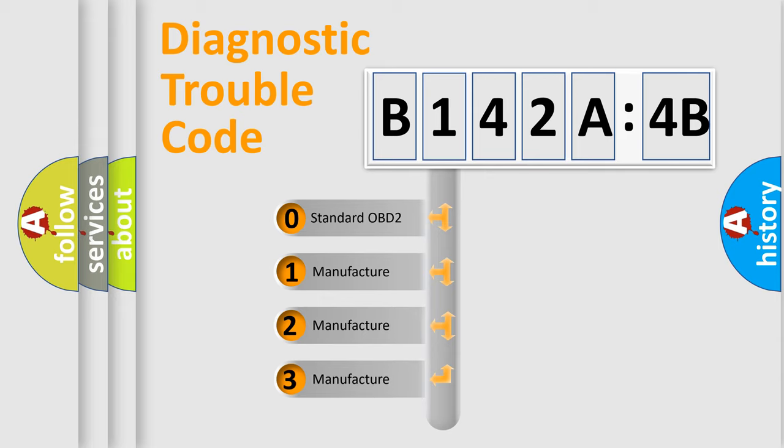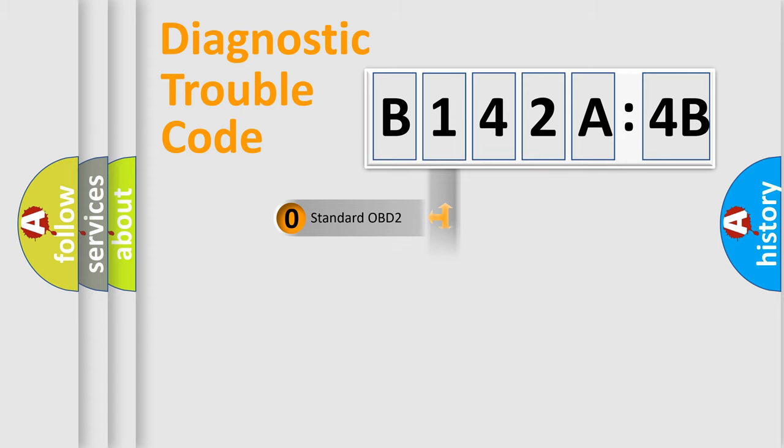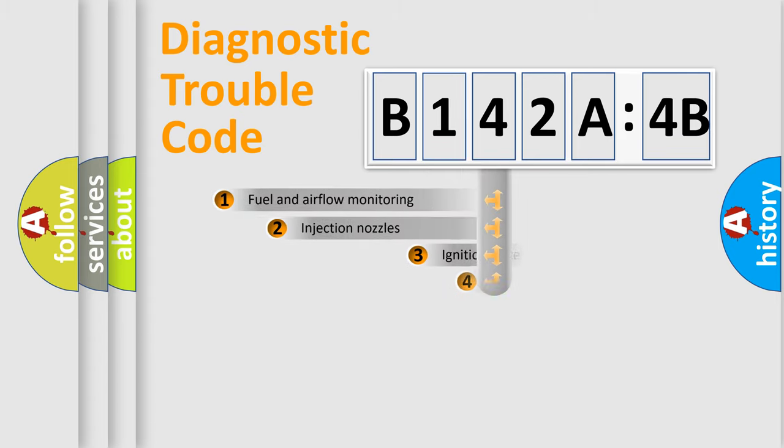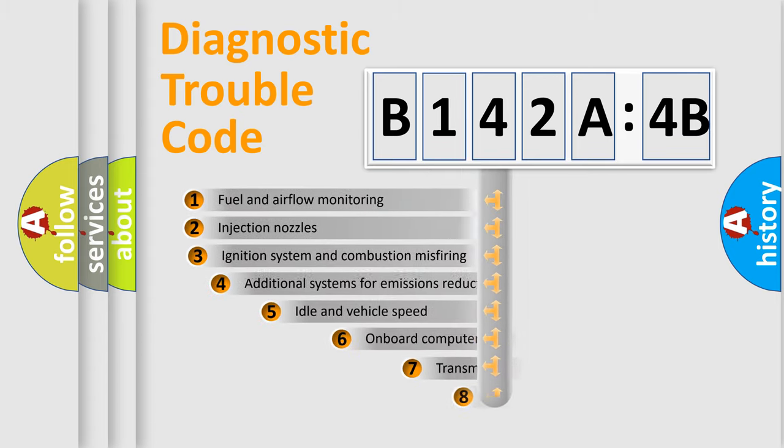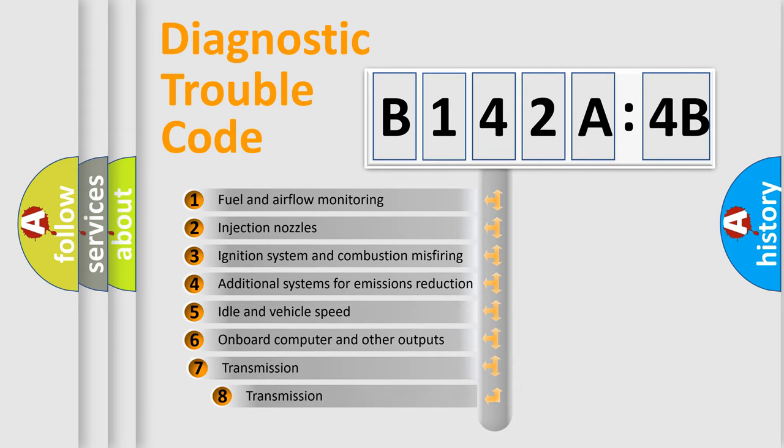If the second character is expressed as zero, it is a standardized error. In the case of numbers 1, 2, or 3, it is a more specific expression of the car-specific error.